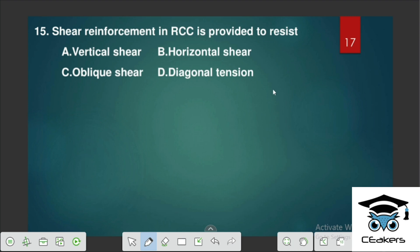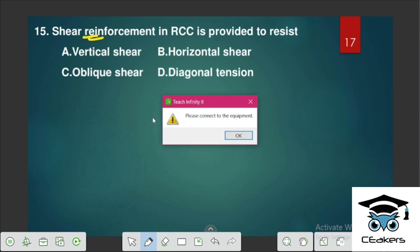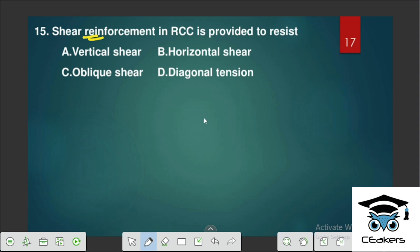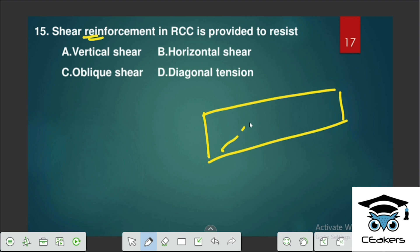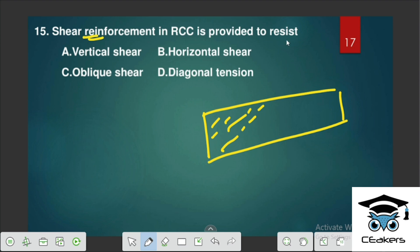Shear reinforcement in RCC is provided to resist diagonal tension. When load is applied on a beam, cracks form diagonally at a particular inclination — this is called diagonal tension as per IS. Shear reinforcement is provided to resist this diagonal tension.